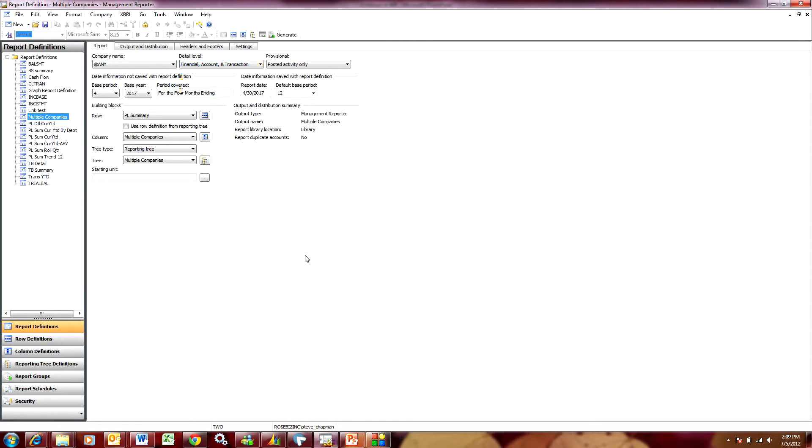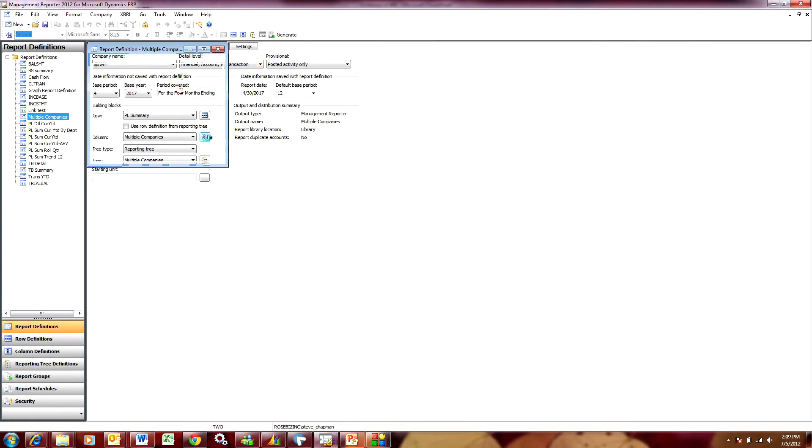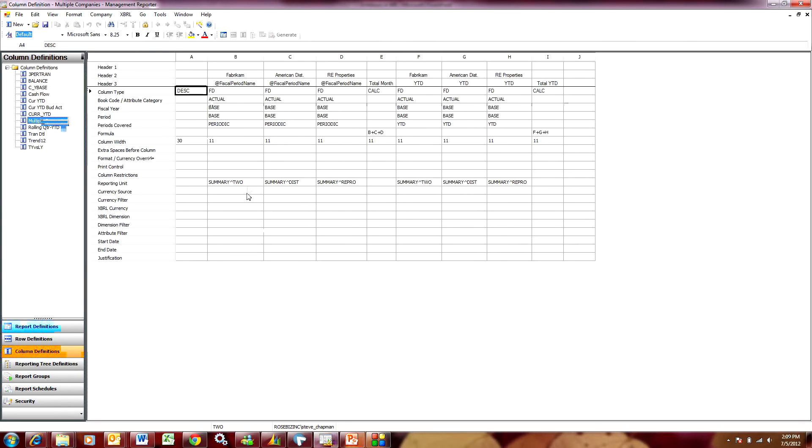Also, I'm going to use a financial report that includes information from three companies. Let's take a look at the column layout here. Here I'm pulling information from three separate Dynamics GP systems.